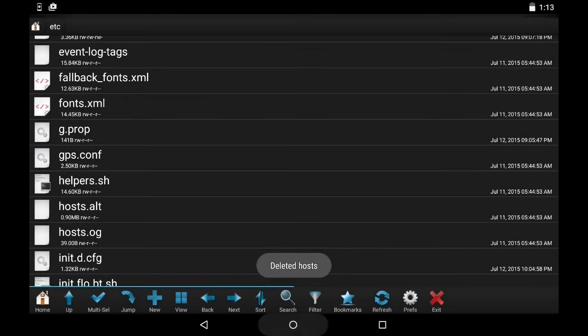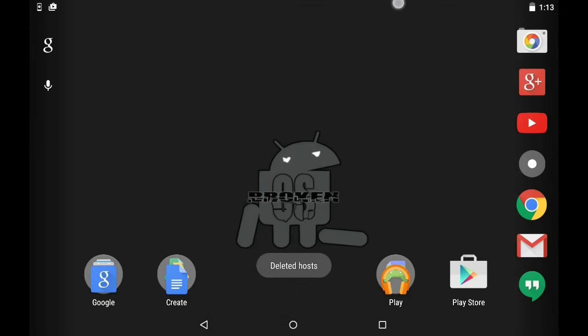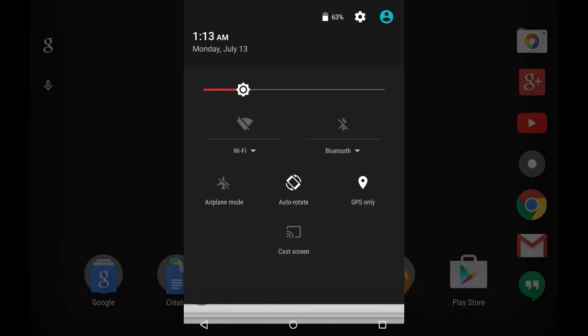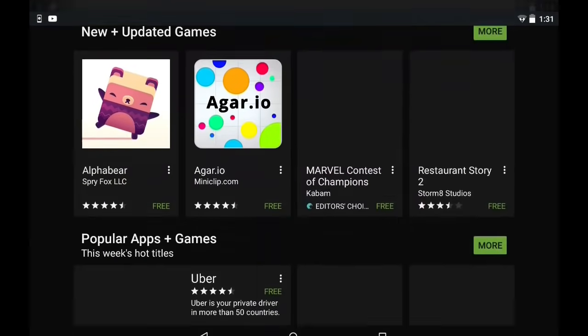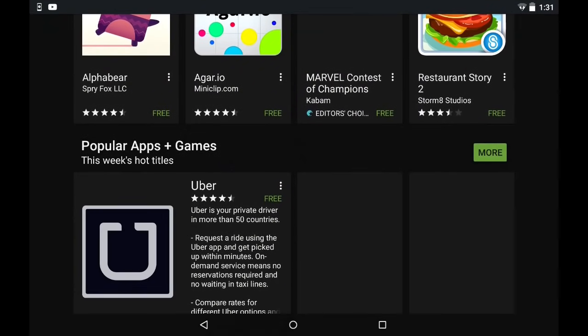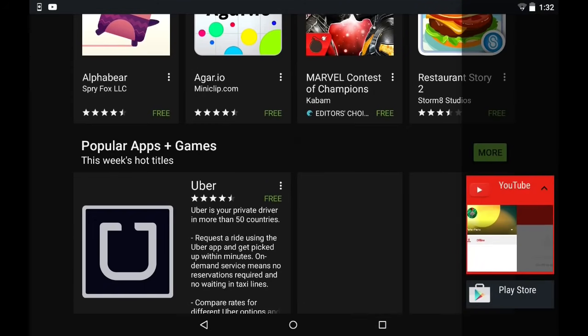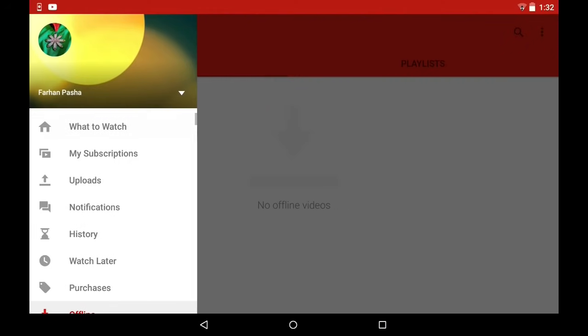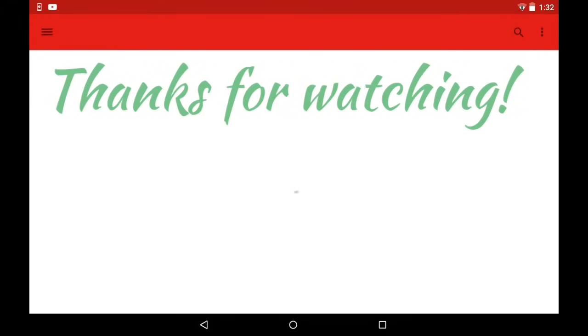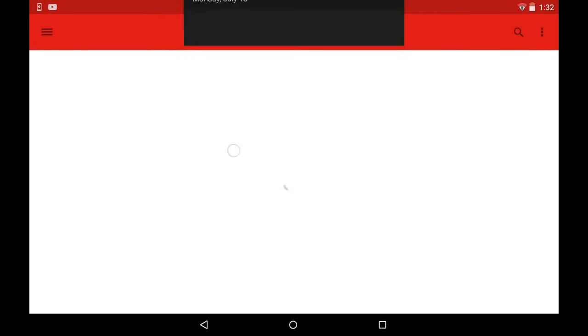As I show you right now, once you deleted the file, everything should work just fine. And like in my case, Google Play Store is working and also YouTube is going to work in a second.